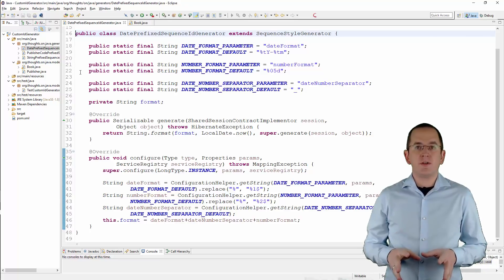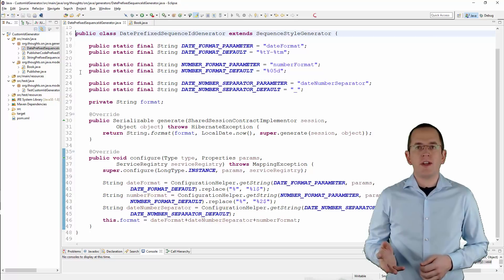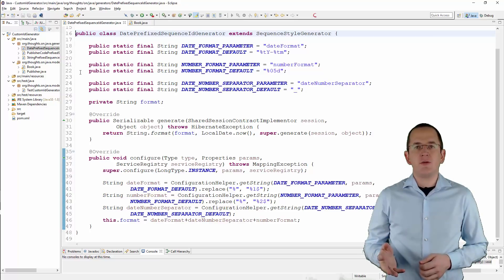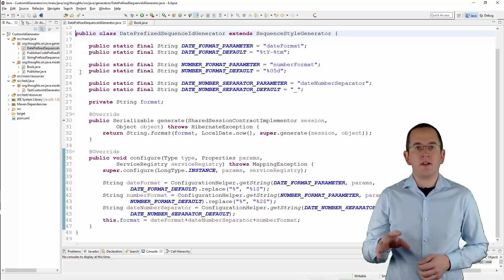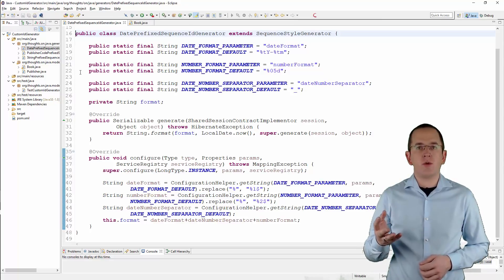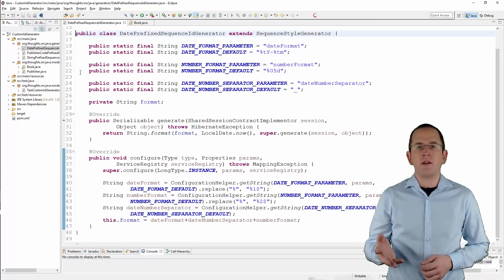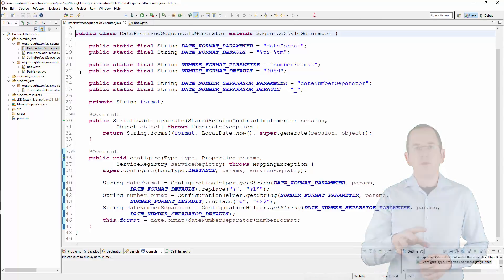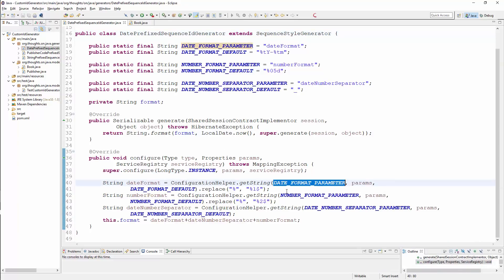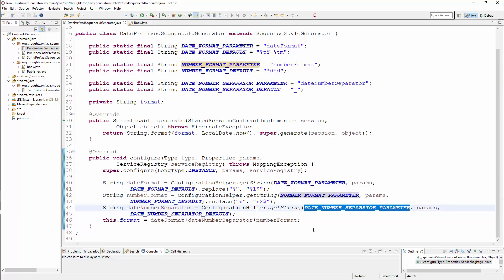If you use the default configuration, the date prefix sequence ID generator generates IDs that follow the format 2018-08-0001. You can customize the format by setting the DateFormat parameter, NumberFormat parameter and DateNumberSeparator parameter.